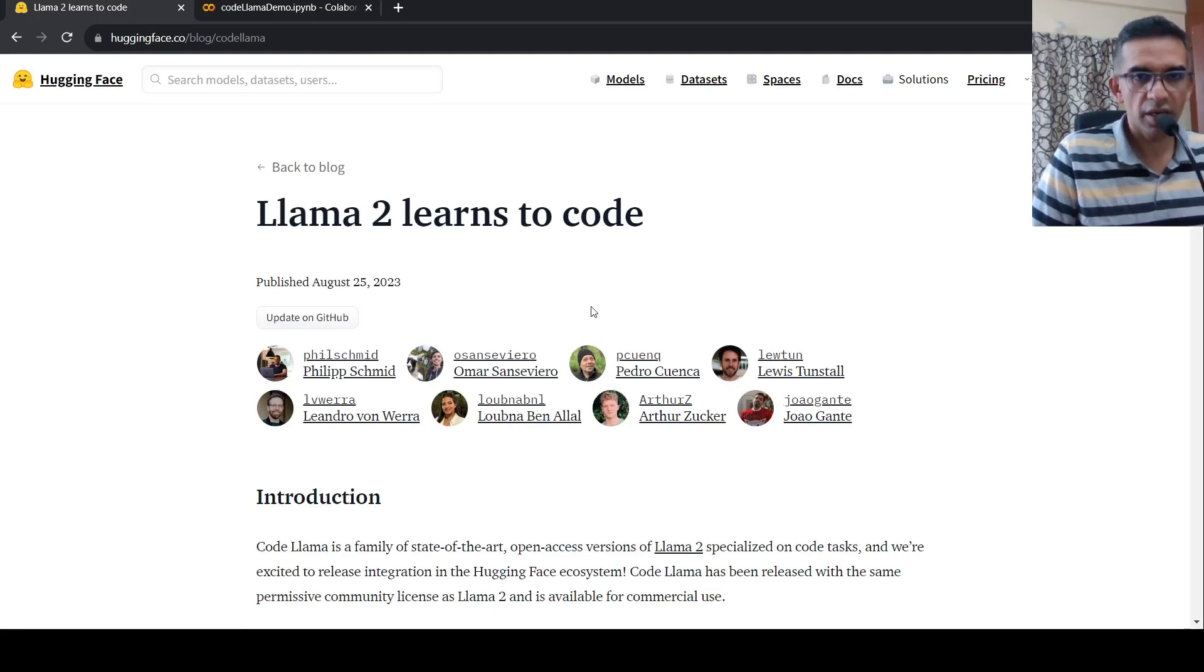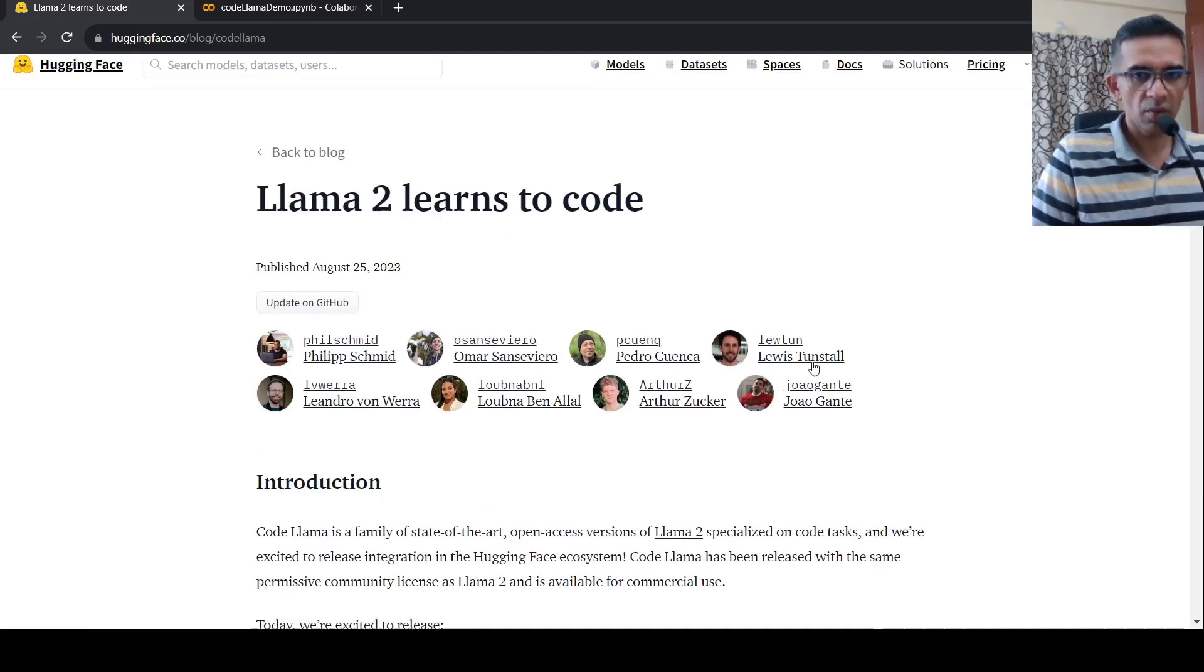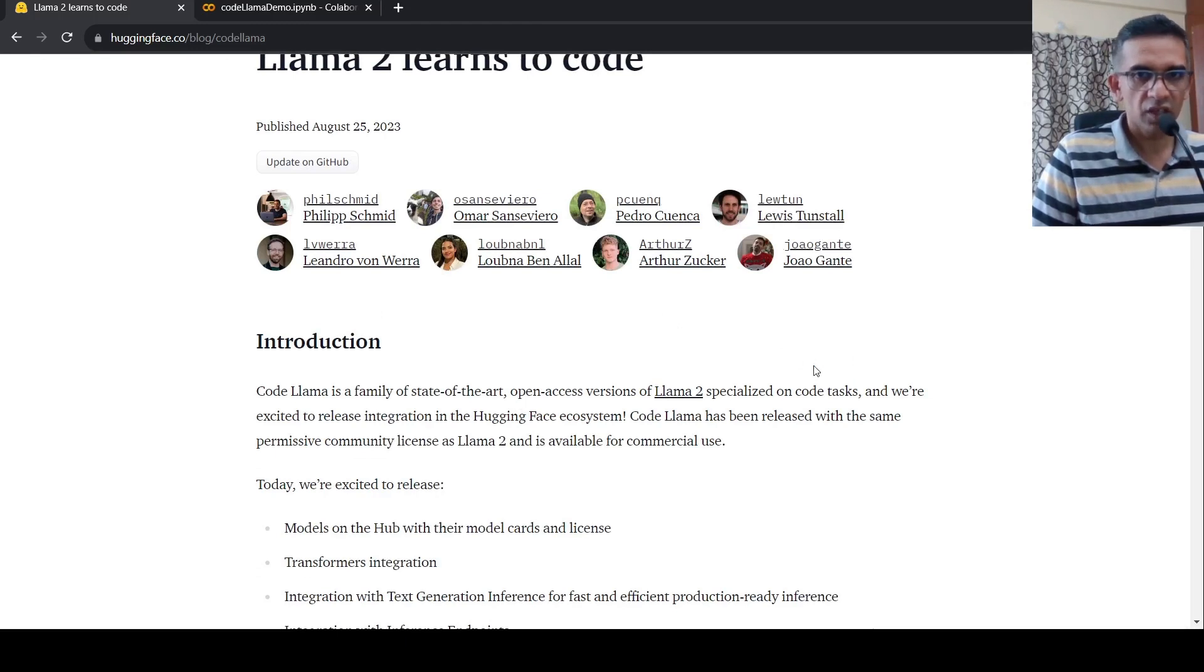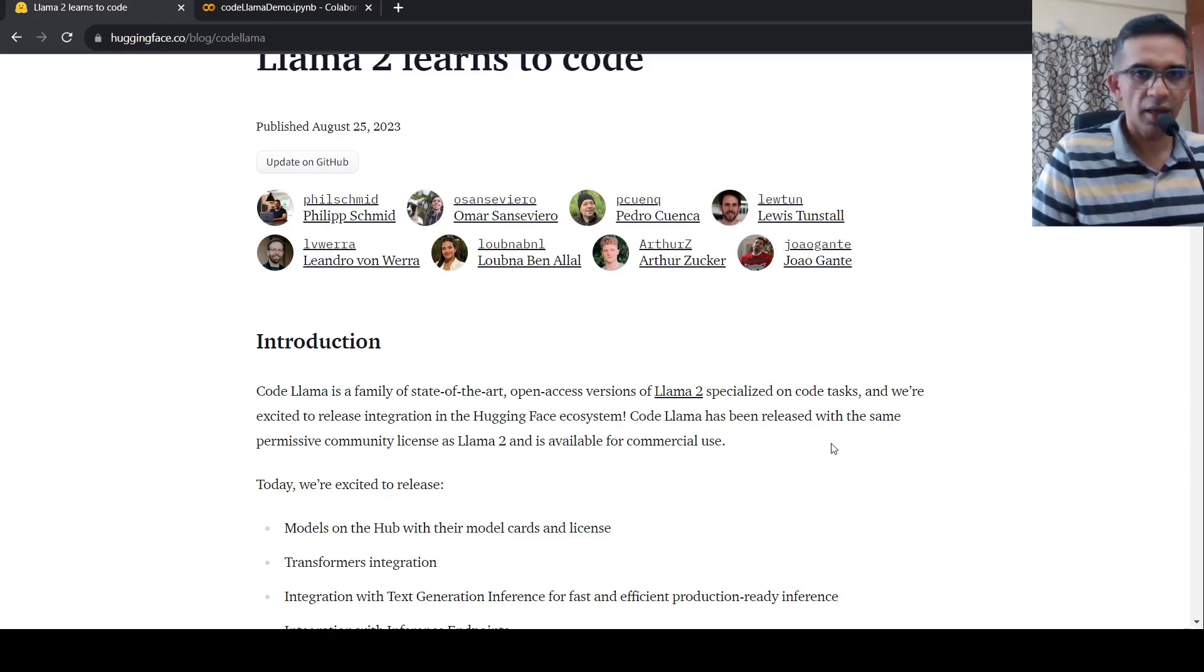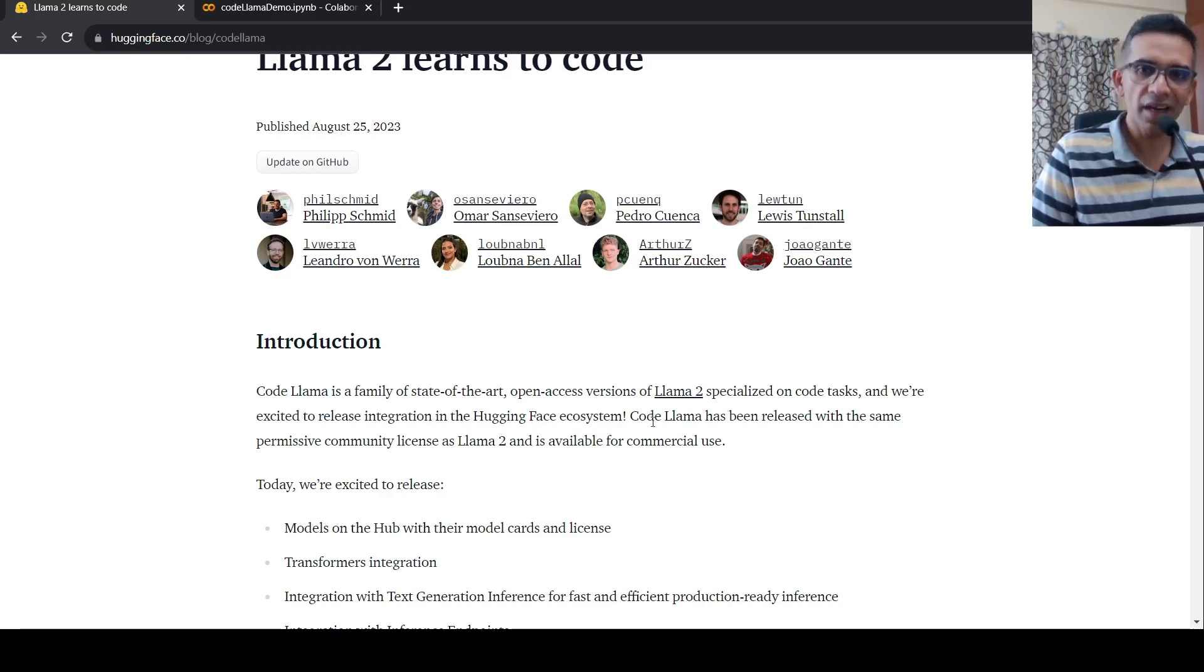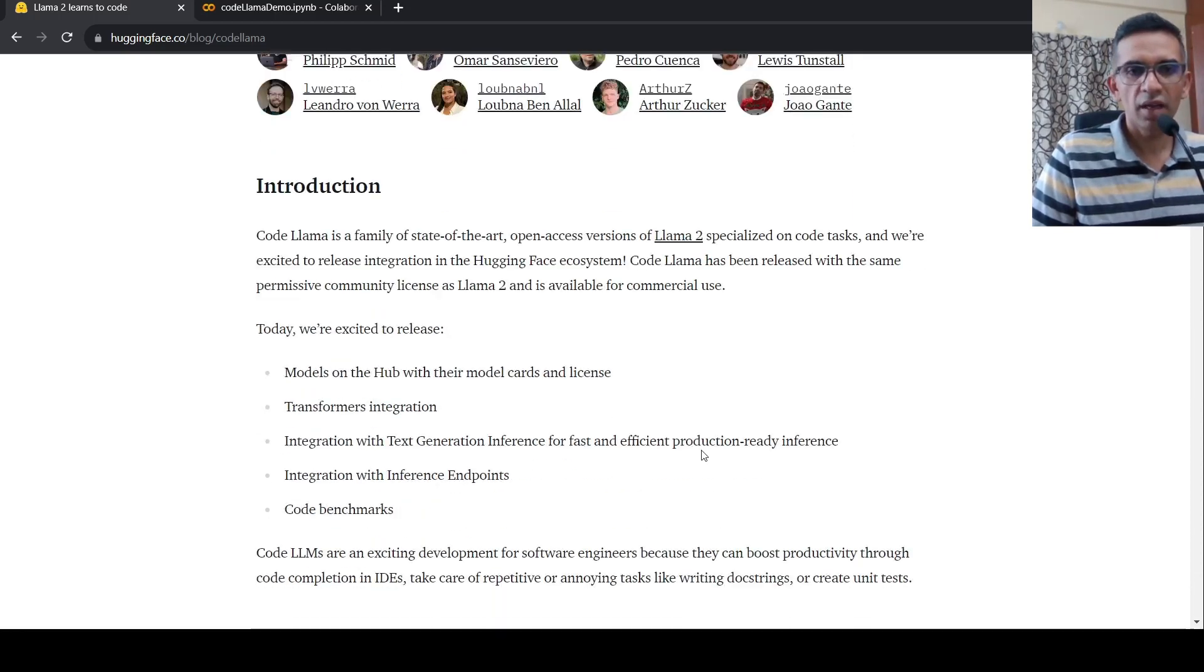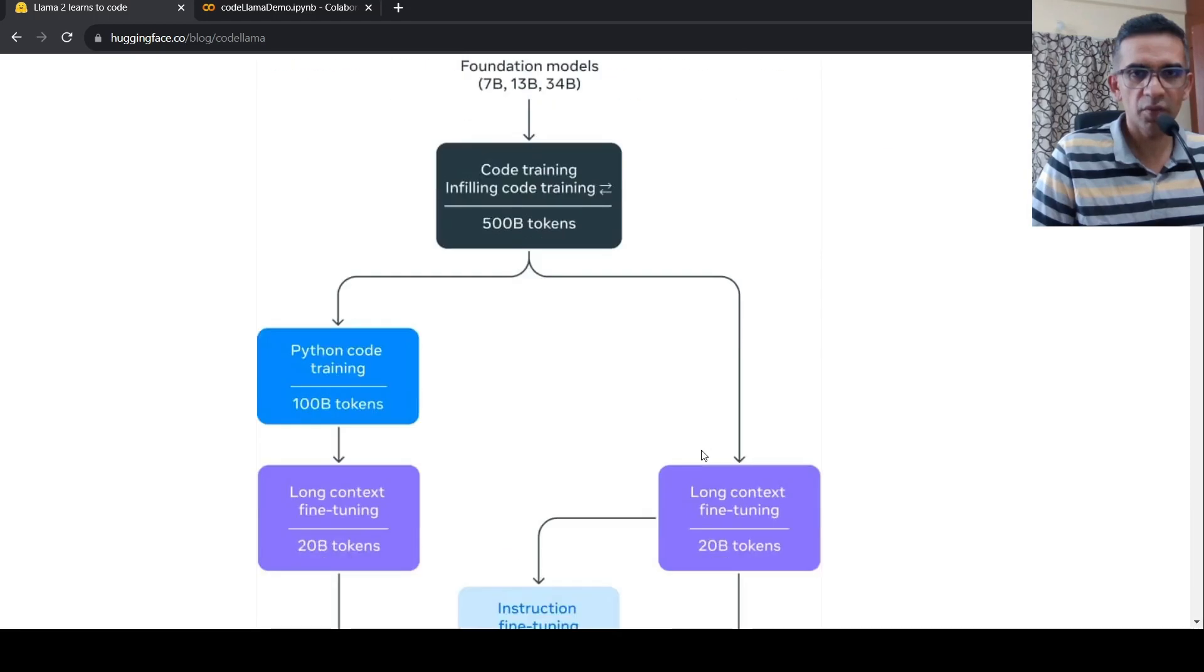This is Ritesh Srinivasan. And in this video, let's look at a Colab demo of CodeLlama. CodeLlama is a family of state-of-the-art LLMs, which are actually Llama 2 models which have been fine-tuned on code tasks. I had previously made a video on CodeLlama. Basically, they have been trained again on code data.